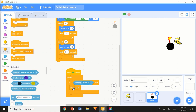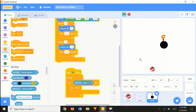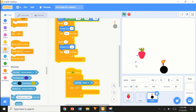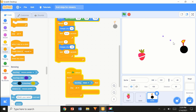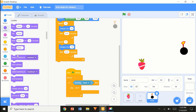So: forever, stop all. As you can see, the moment I touch the bomb it stops the whole game. But before that, we're going to switch the backdrop.